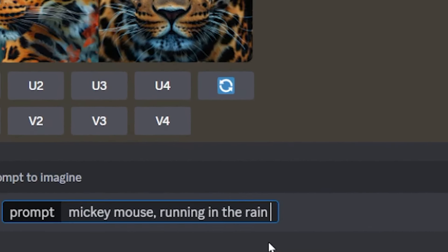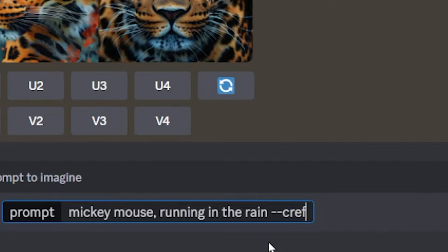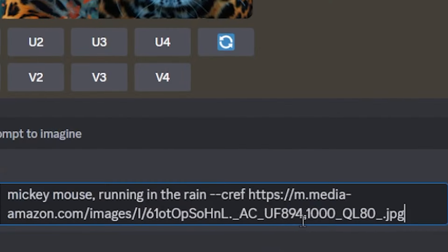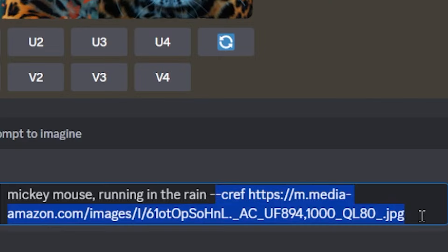At the end of your prompt here, you want to type --cref which is the new feature and it stands for character reference. Now what you want to do is simply paste your URL of that Mickey Mouse picture.